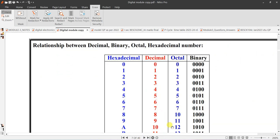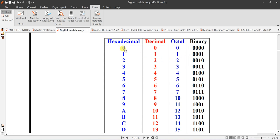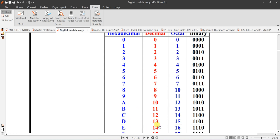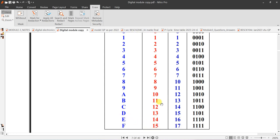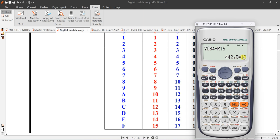In the hexadecimal table: decimal 0–9 map to the same hexadecimal digits 0–9. Then 10 in decimal is capital A, 11 is B, 12 is C, 13 is D, 14 is E, and 15 is F. So remainder 12 means you write C.